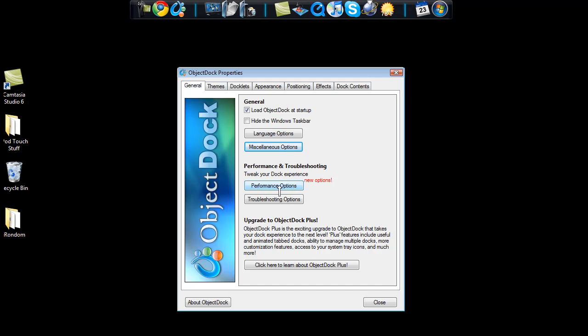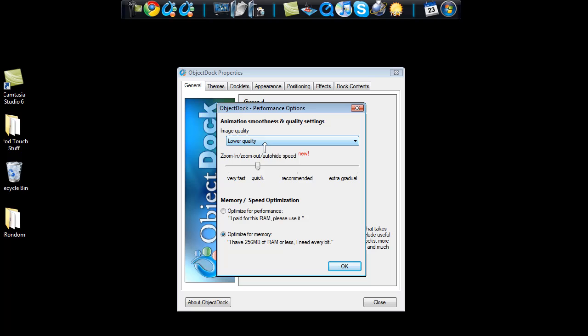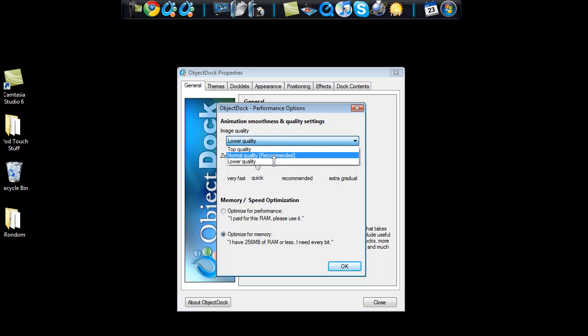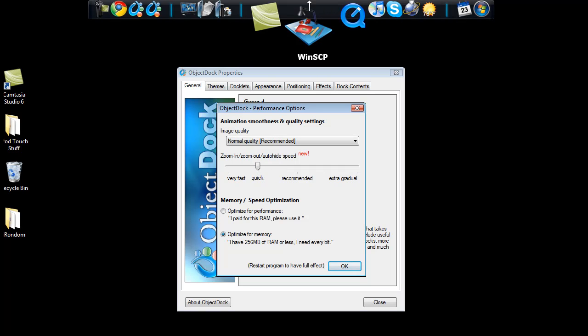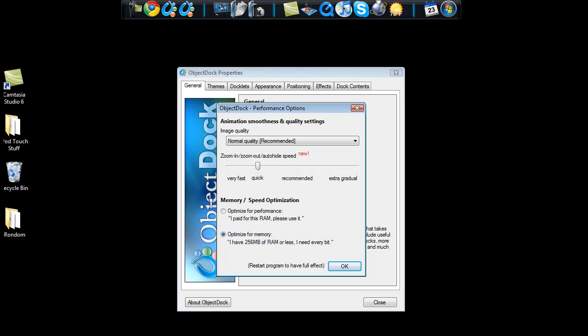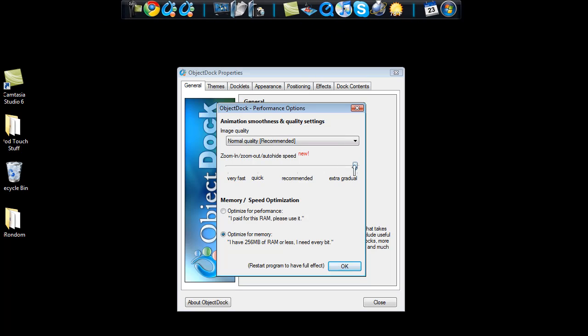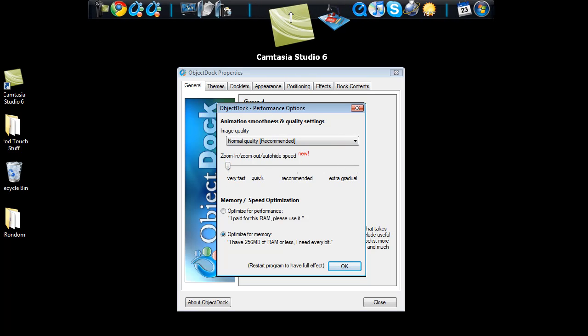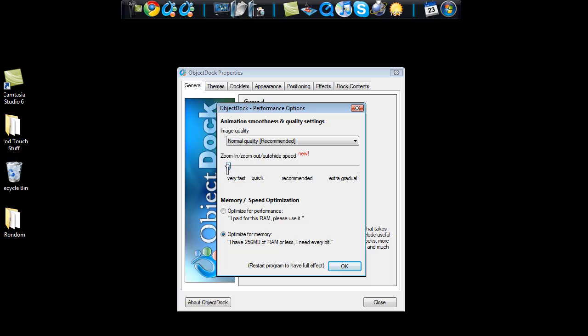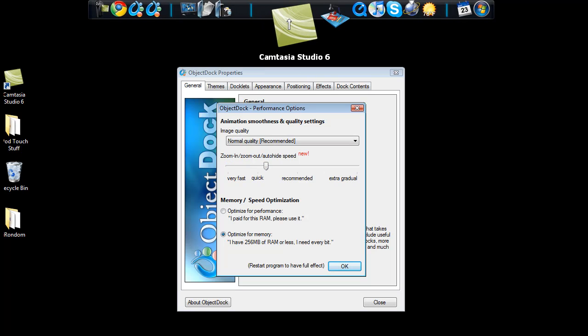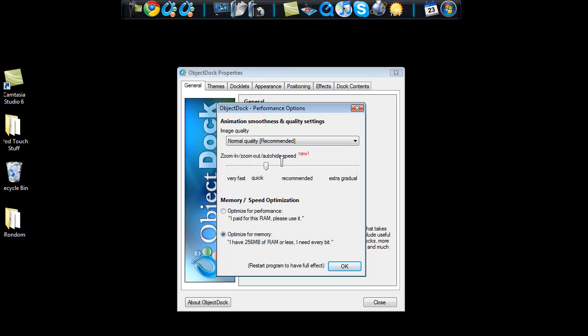You can also in the general tab click on the performance options. Now I have mine at low quality but you're going to get yours at normal quality recommended. And this is how fast it zooms and things like that. You can make it slower. That's really slow. And now this is going to be very fast. So I keep mine just about there and it zooms in pretty quick.